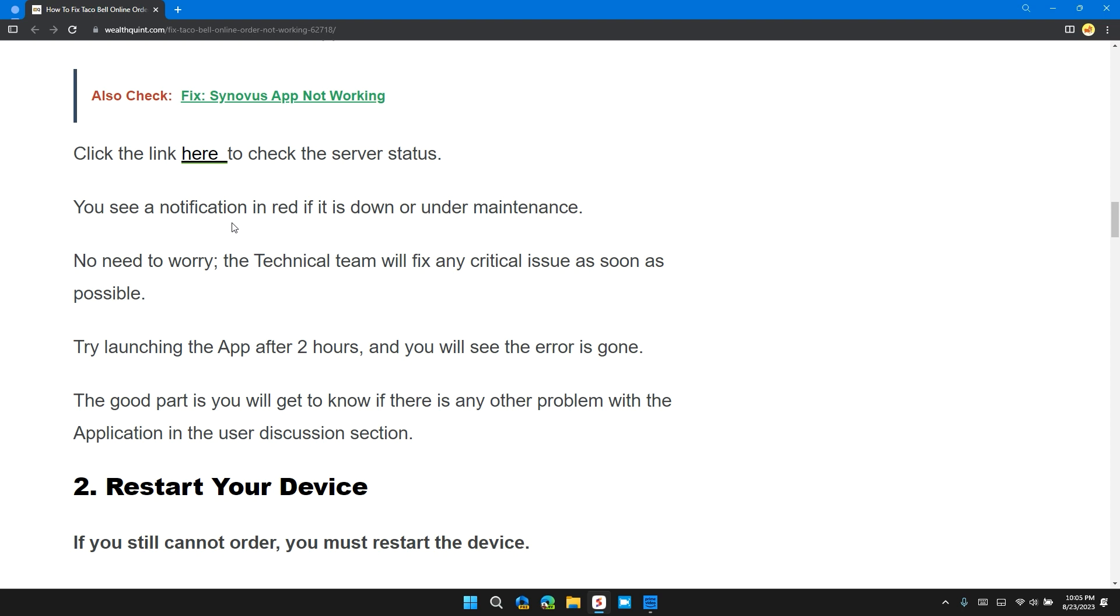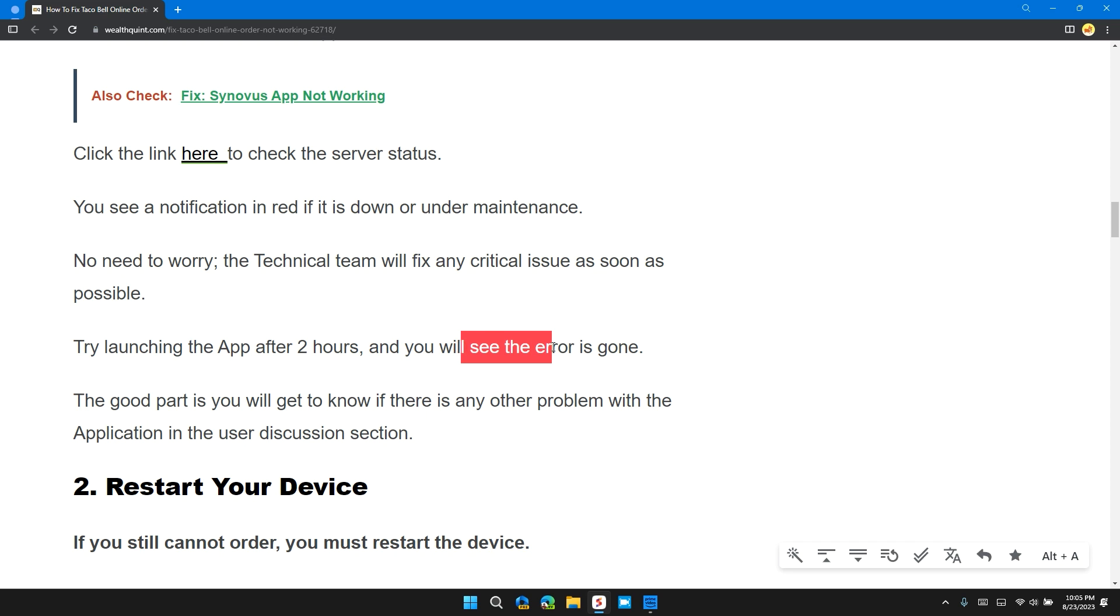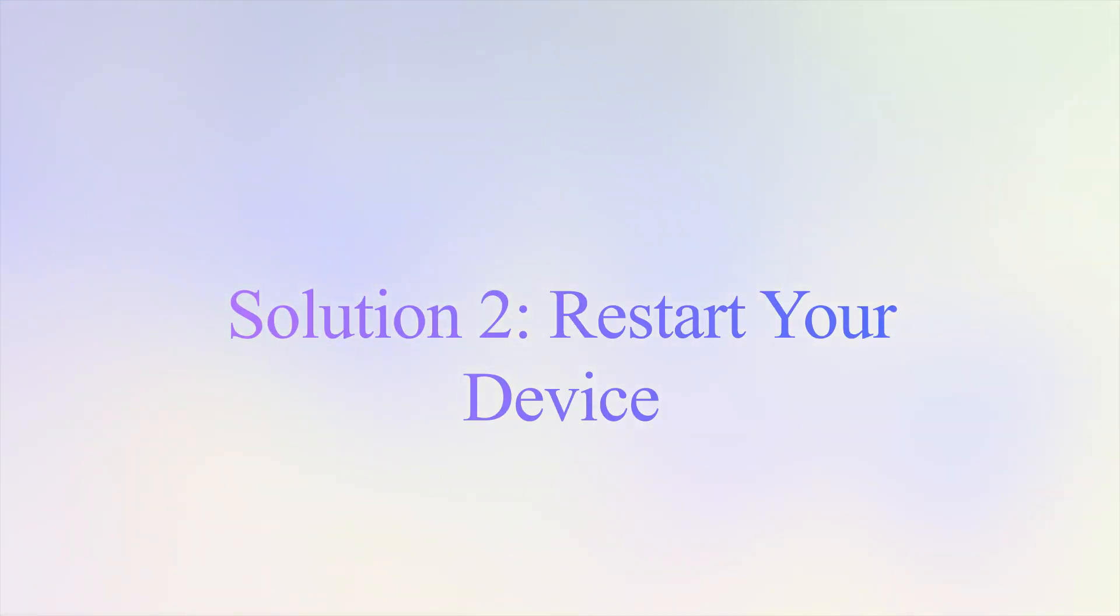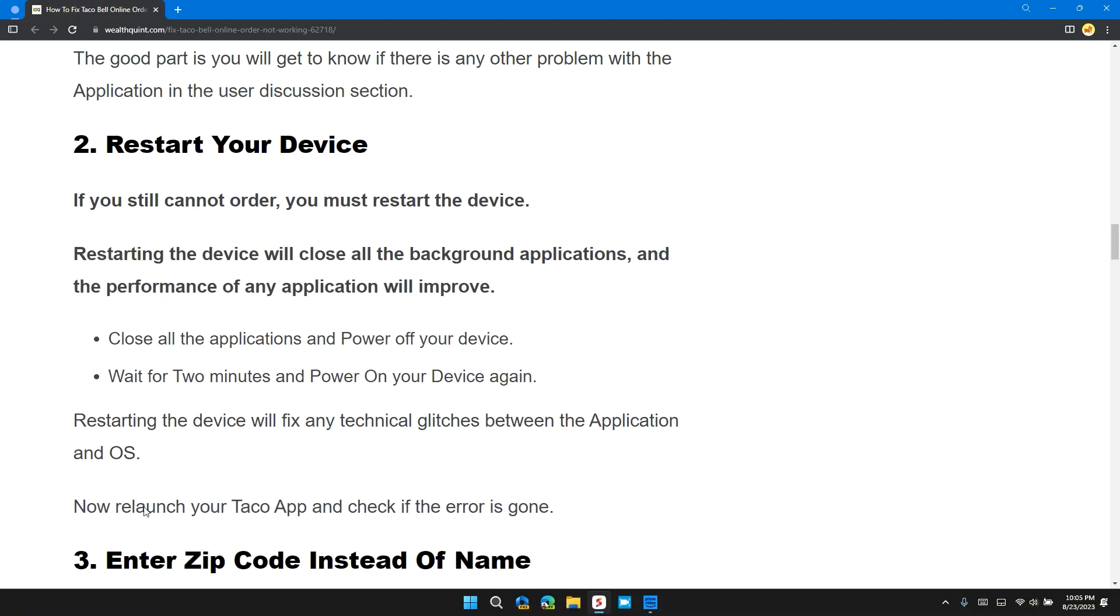The technical team will fix any critical issue as soon as possible. Try launching the app after two hours and you will see the error is gone. The good part is you will get to know if there's any other problem with the application in the user discussion section. Solution 2: Restart Your Device. If you still cannot order, you must restart the device.